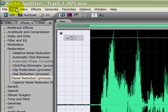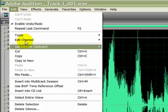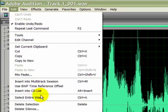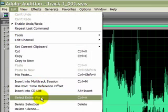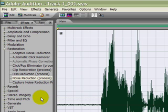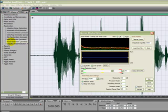So what you do next is you click edit and select entire wave. After that you double click noise reduction again and now this noise reduction filter is going to apply to the whole waveform.